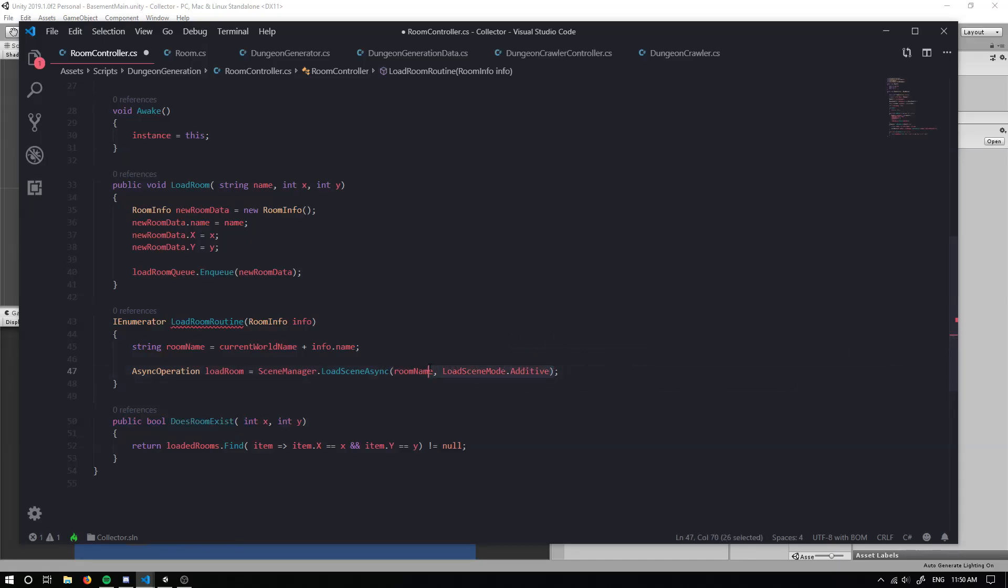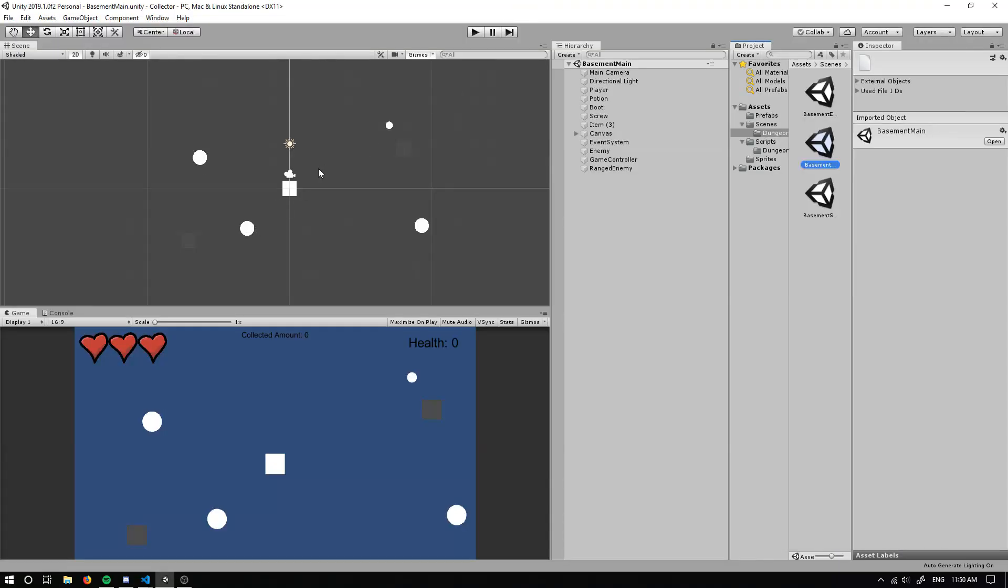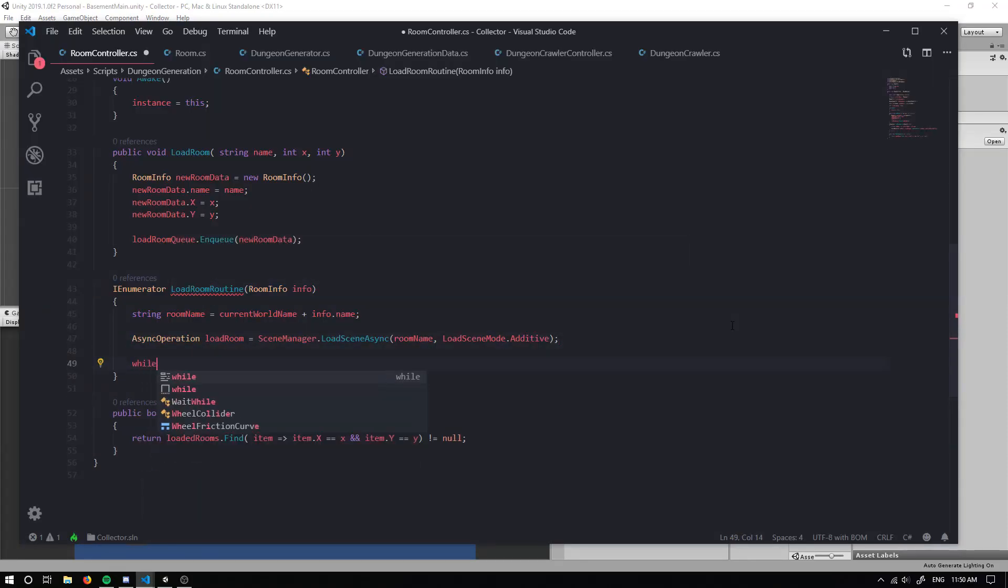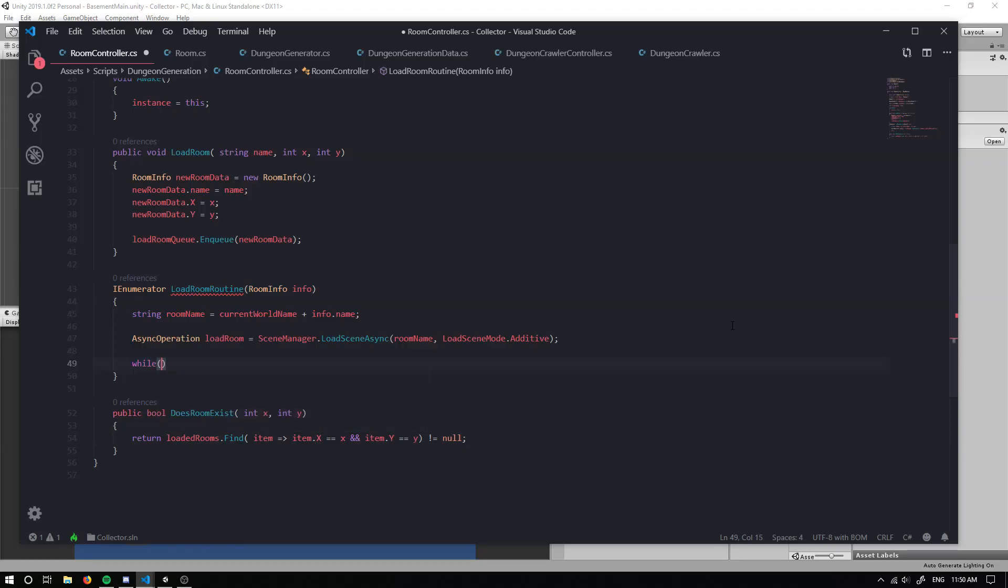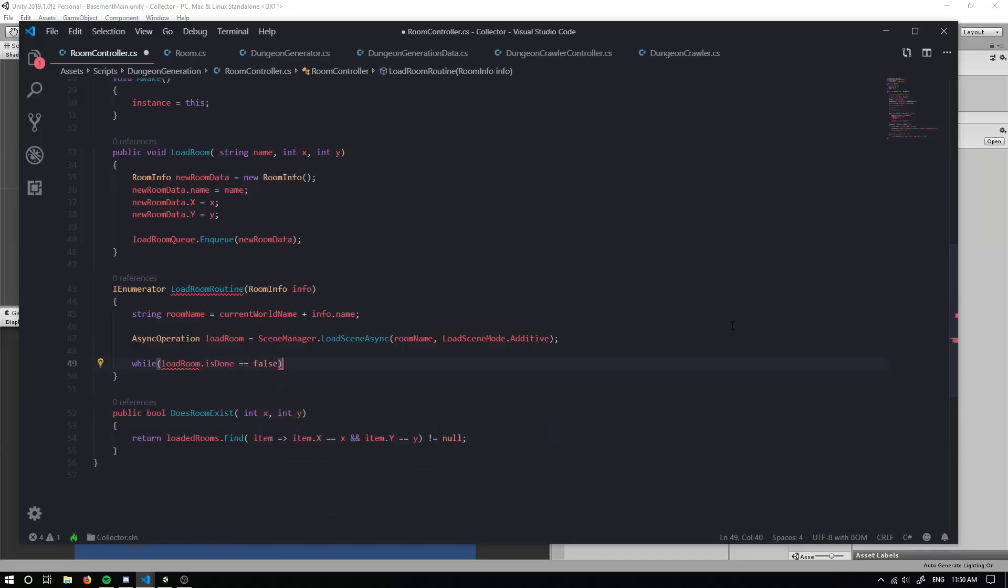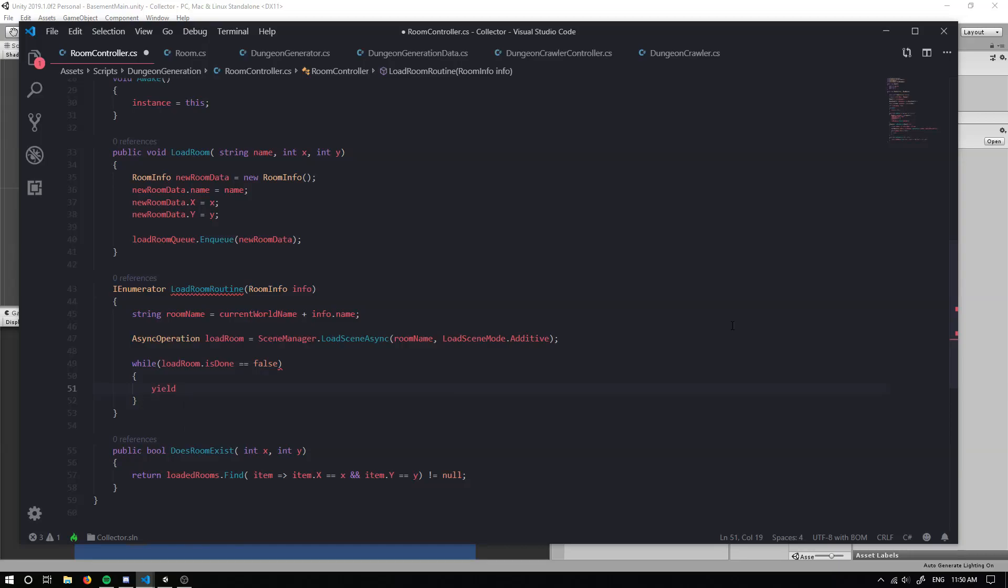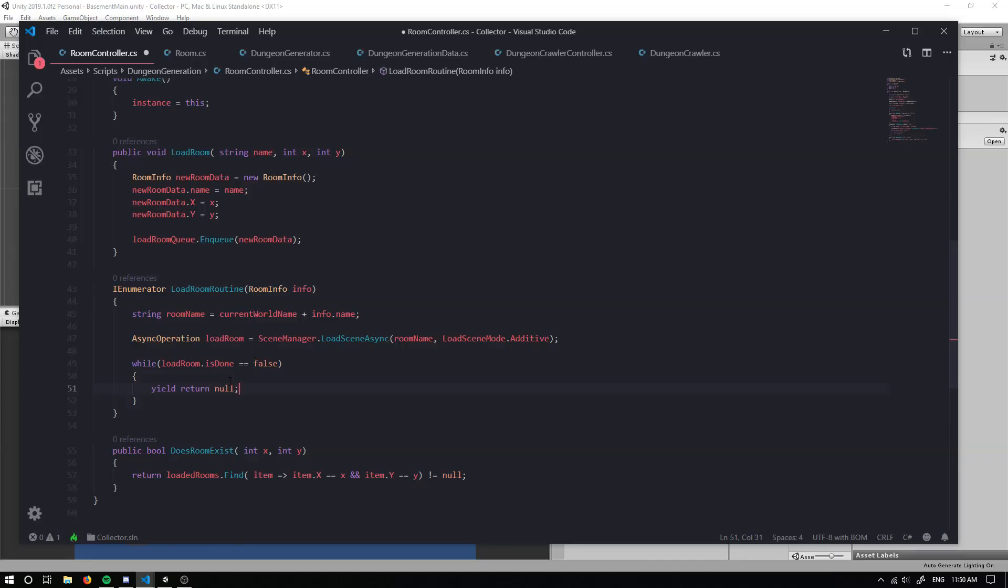Setting this additive mode will make it so our scenes will actually overlap. And this is going to be useful because we want to be able to put all of our rooms within the same scene so we can access them and we can do stuff with them. So to make our coroutine happy, we're going to do a while loop and we're going to do while our room is not done loading. Then we're going to return nothing. So we're just going to wait until we've done loading and then we will return something.